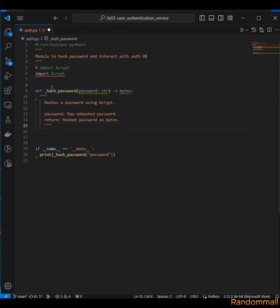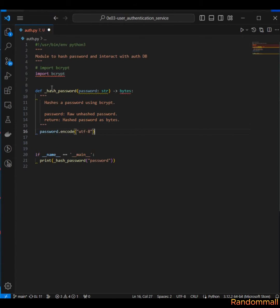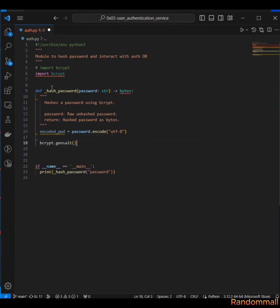It's going to return bytes. Next, we are going to first encode the password to UTF-8 and then save it to a variable called encoded_password. Next is to generate a salt for hashing the password. The salt will be coming from bcrypt and we are going to save it to a variable called salt.